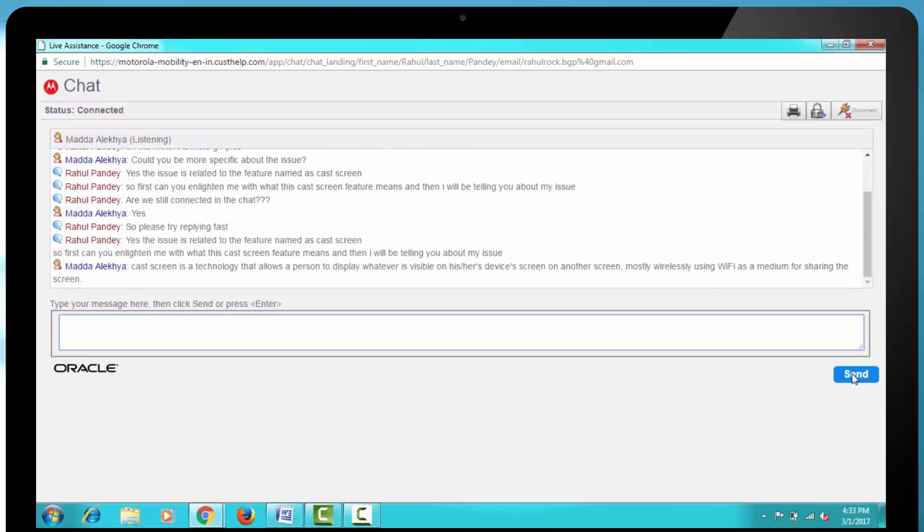Then the response came, Cast screen is a technology that allows a person to display whatever is visible on his or her device screen on another screen. Mostly wirelessly using Wi-Fi as a medium for sharing the screen.